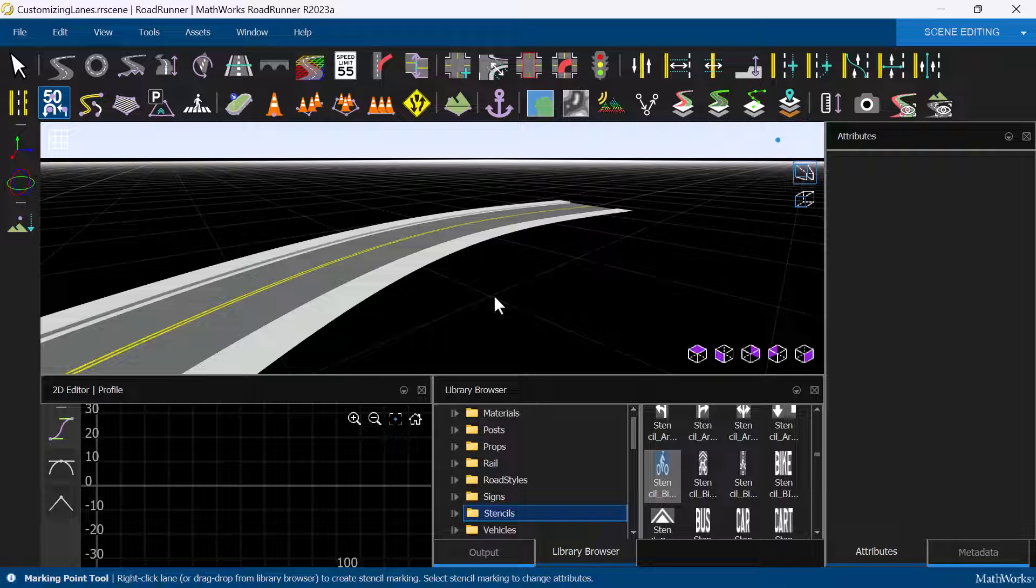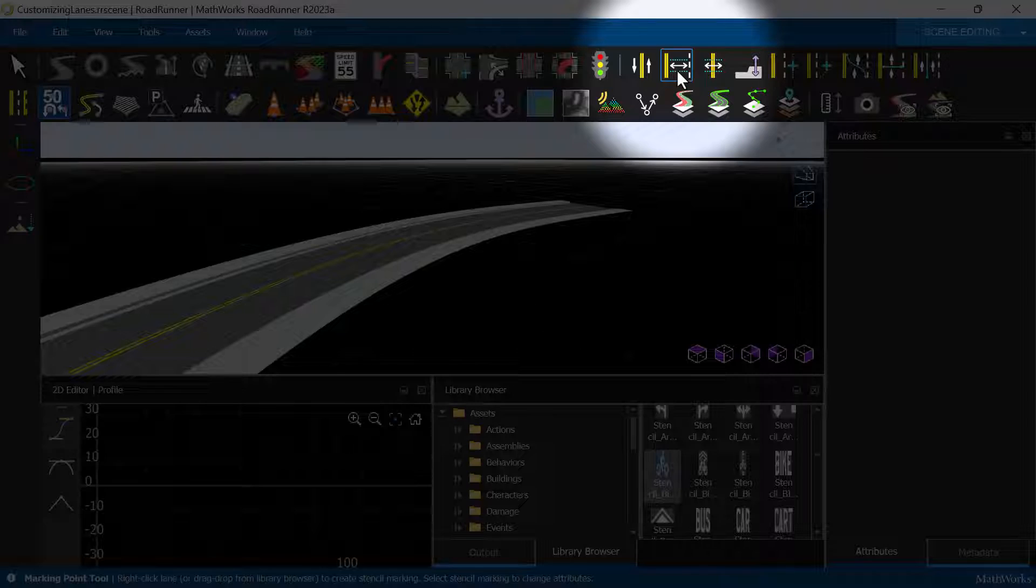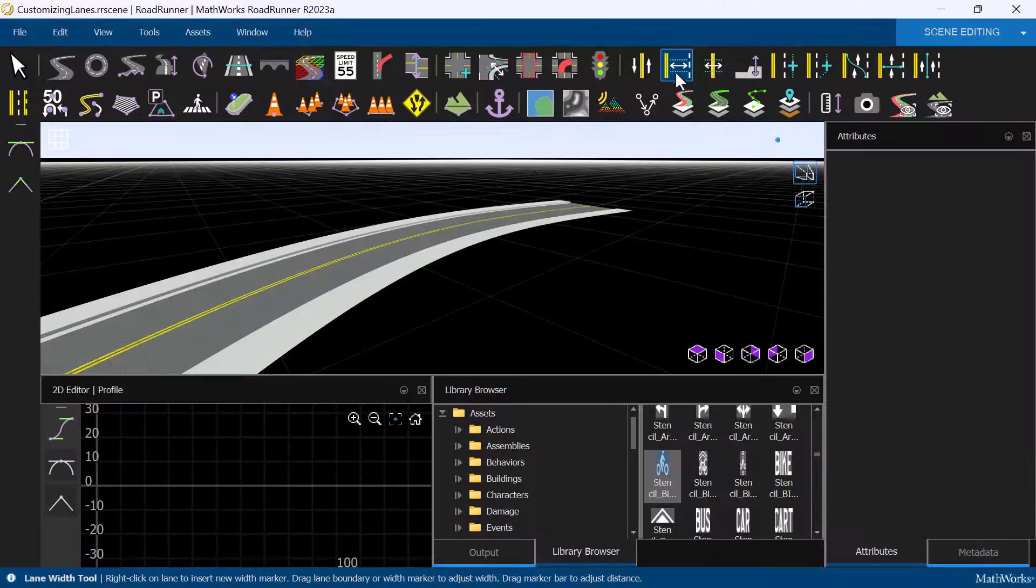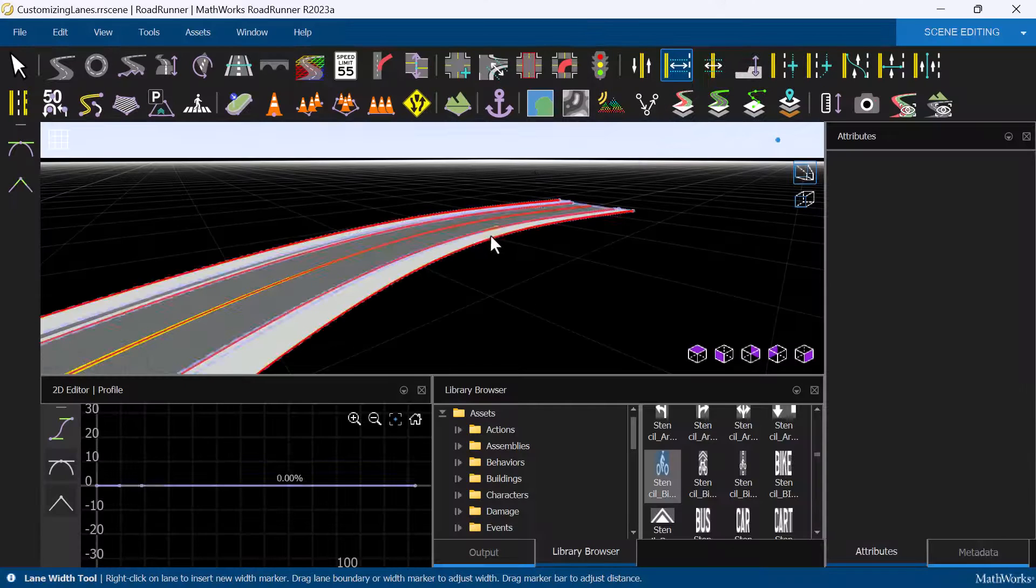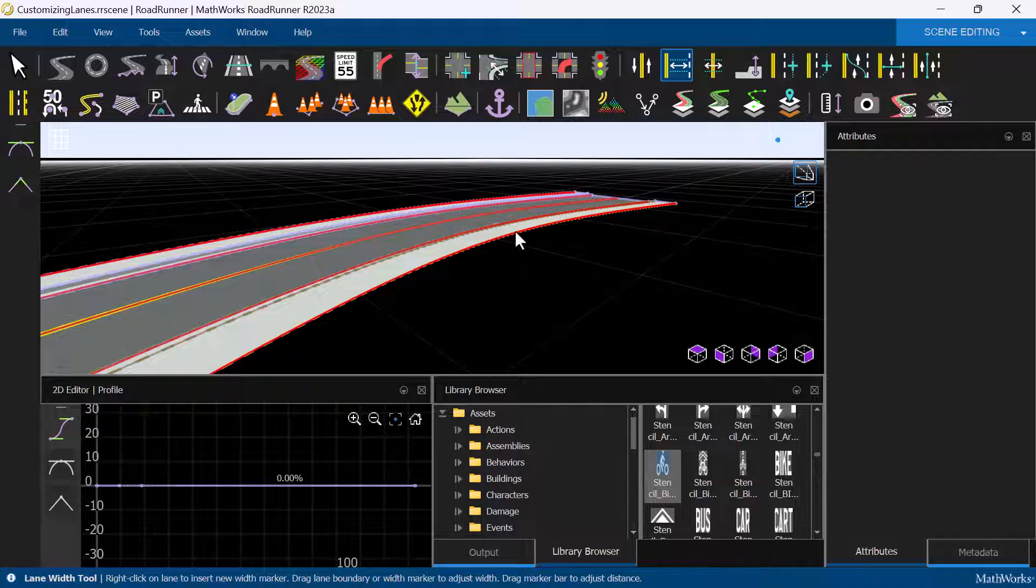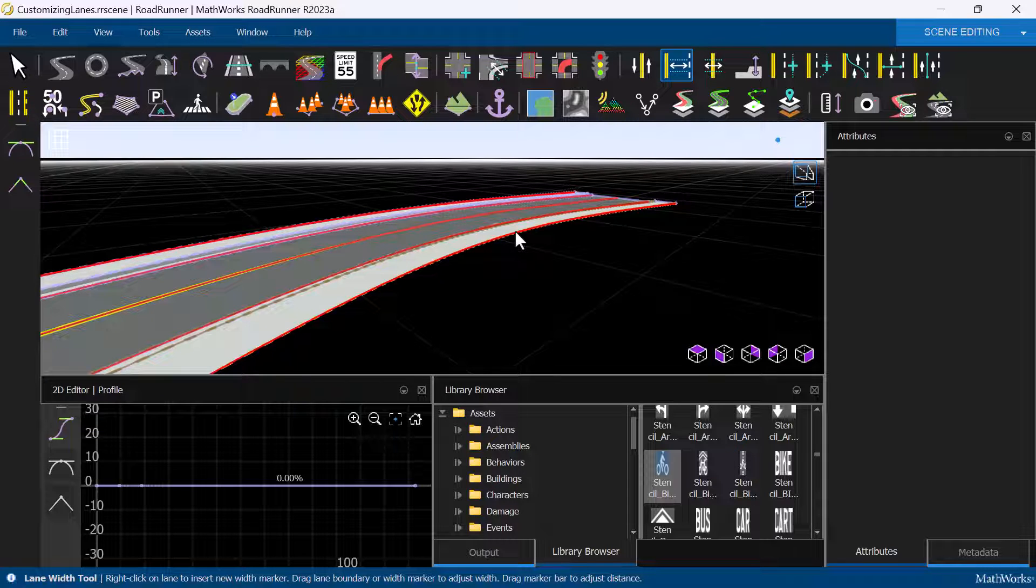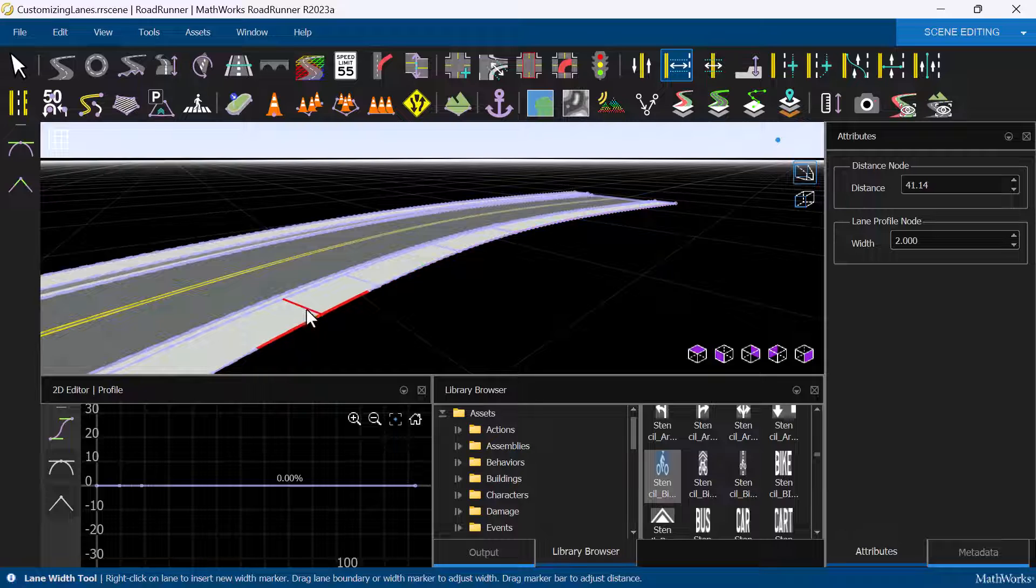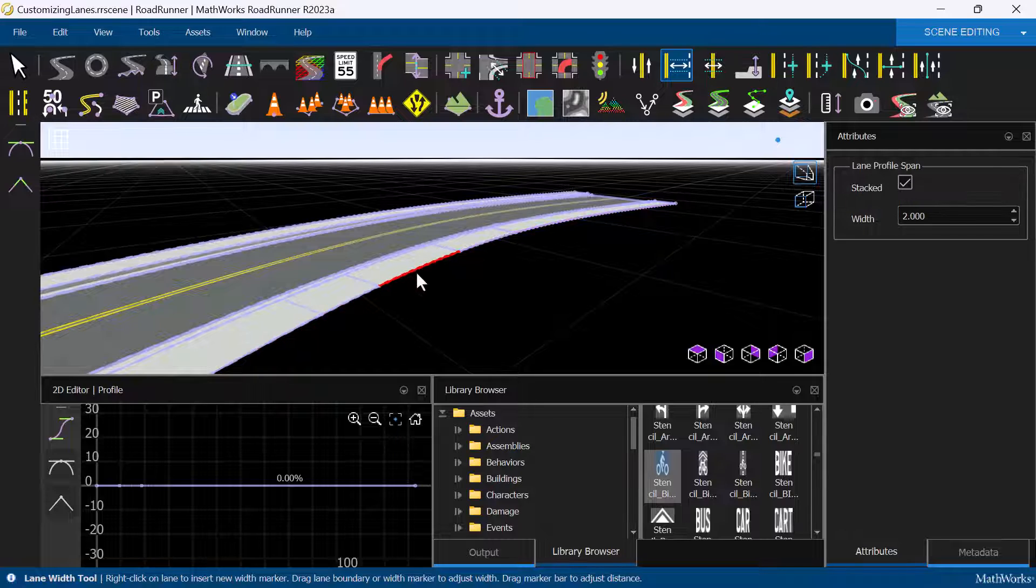We can easily change the width of the sidewalk to accommodate a bus stop, for example, by using the Lane Width tool. First, we will left-click on the sidewalk to select it, then we'll right-click four times on the sidewalk to create some control points.